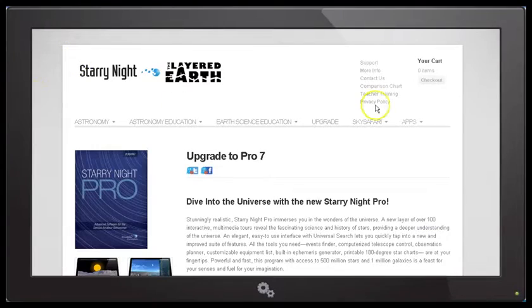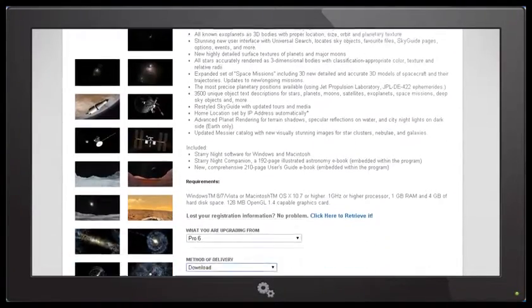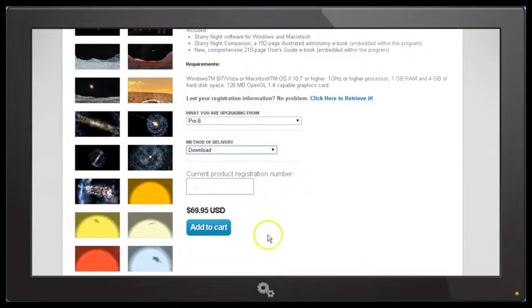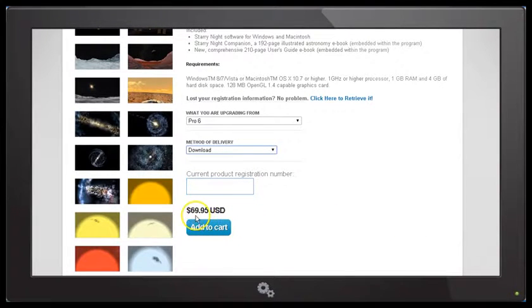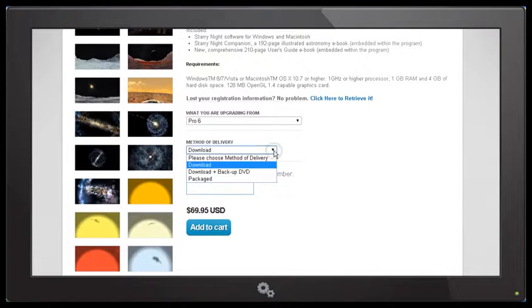Now if you choose to upgrade to Pro 7 and you've already bought Starry Night Pro 6, the upgrade price from Starry Night Pro 6 is US$69.95. That's for the download option.